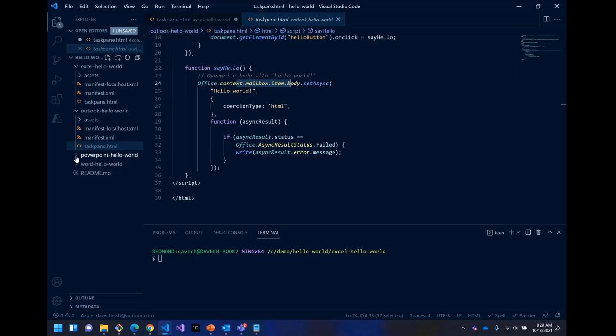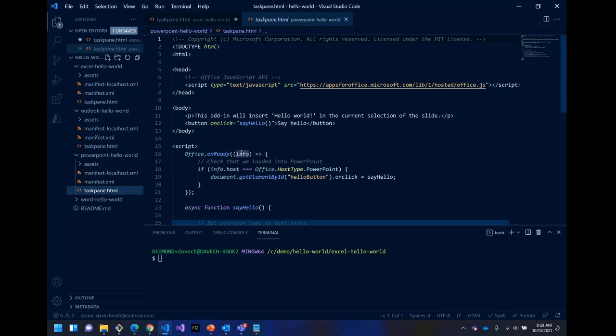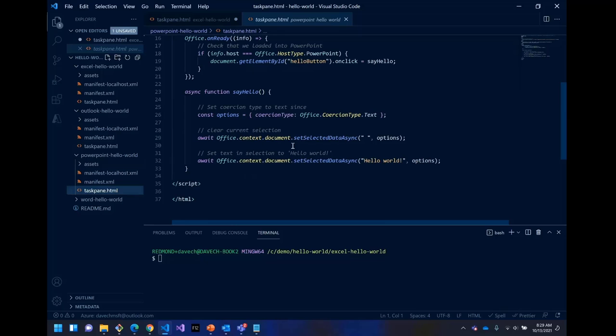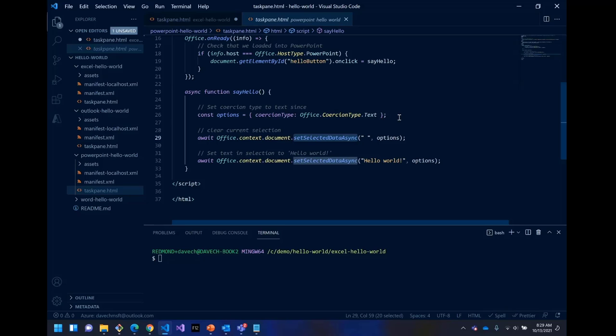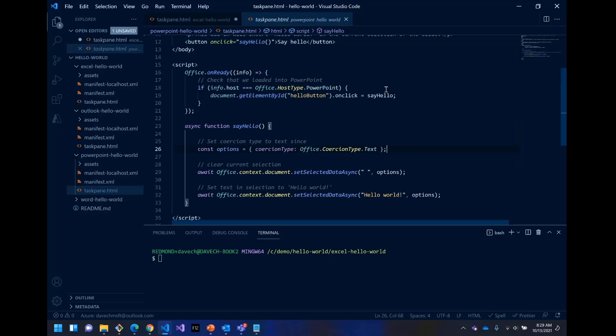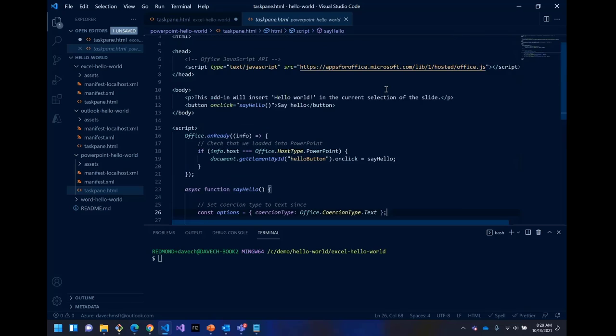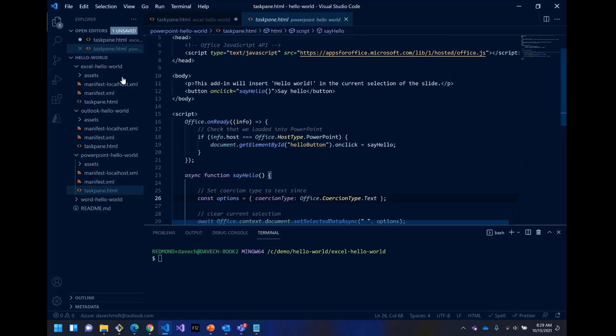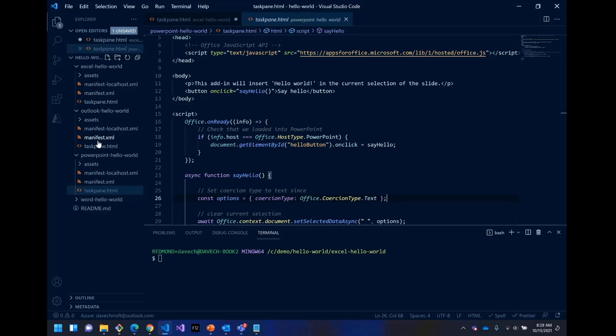Similarly in PowerPoint, it's going to be using this set selected data async. So it's kind of interesting just to compare and contrast. Obviously, each host is a different type of thing that you talk to, because spreadsheets are cells and PowerPoint is slides. So there, this is why I had to create different samples for each host.